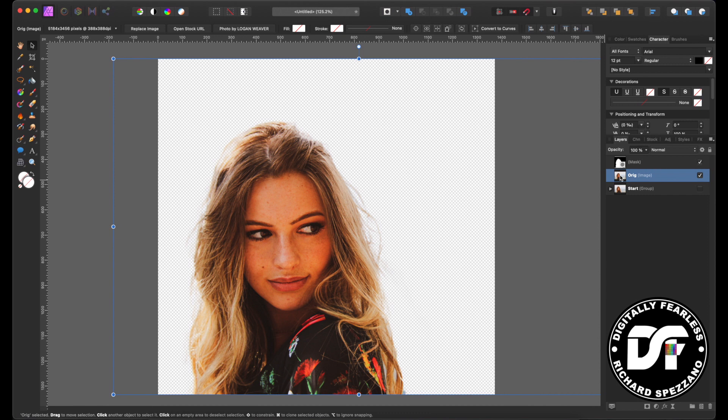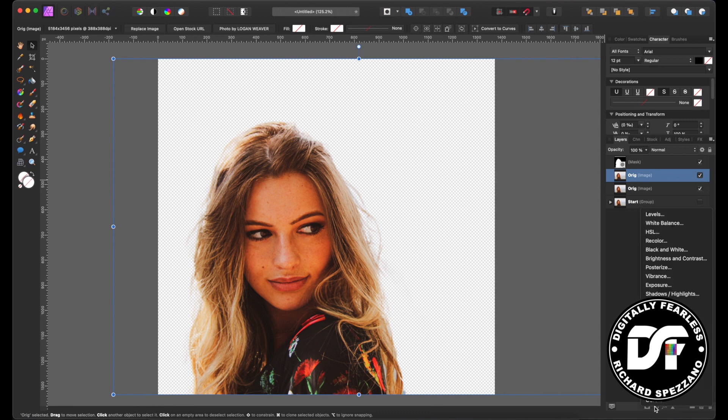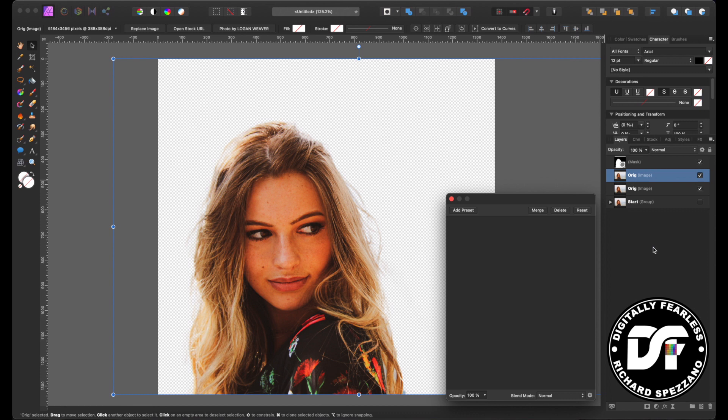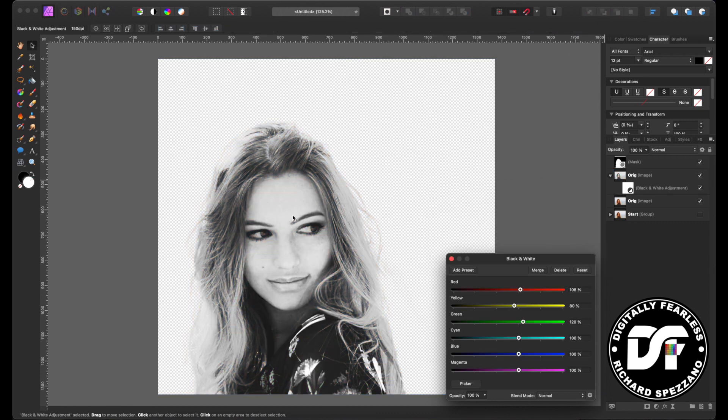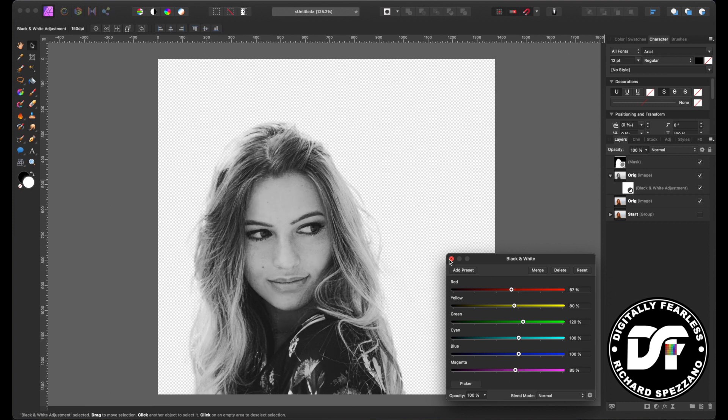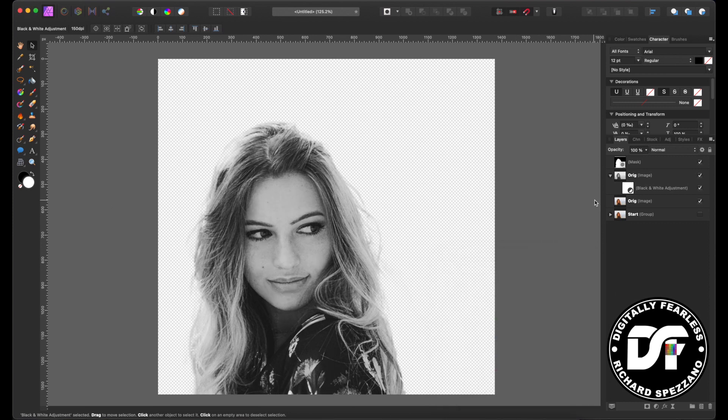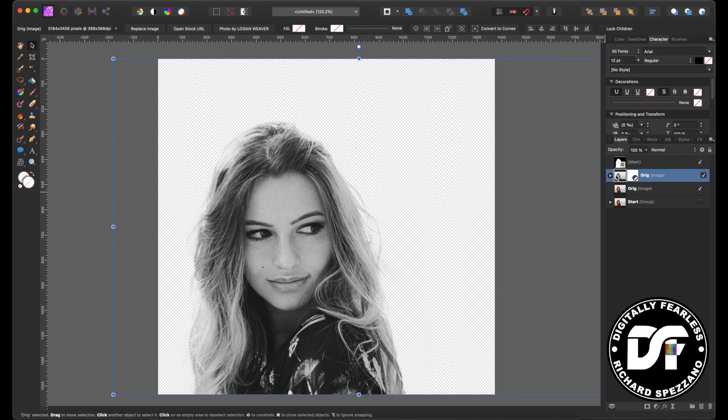Now we're going to duplicate with Control or Command J, and what we'll do next is convert her to black and white. So we go to black and white right here. Maybe this is not a great picture because her face looks a little bit washed out, but I just picked this and I'm just going to use it. That looks pretty good to me.